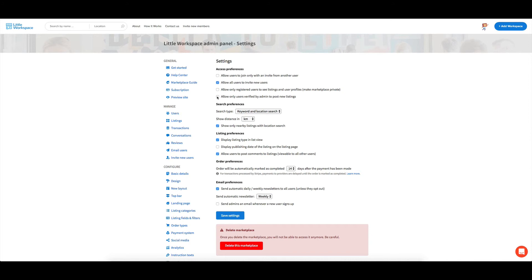But if you click that, then anyone who tries to sign up that hasn't had their profile verified, they won't actually be able to list on the site. So you have to manually verify them.